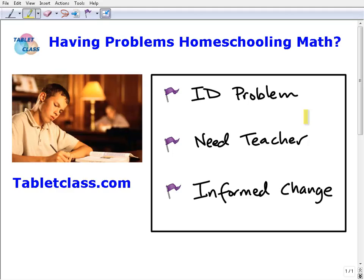Hello, this is John from TabletClass Math. I want to address a few things to help homeschoolers and homeschooling parents who are having problems with homeschooling math. TabletClass is basically an online course platform for middle and high school math, and by far the majority of people that use our system are homeschoolers.